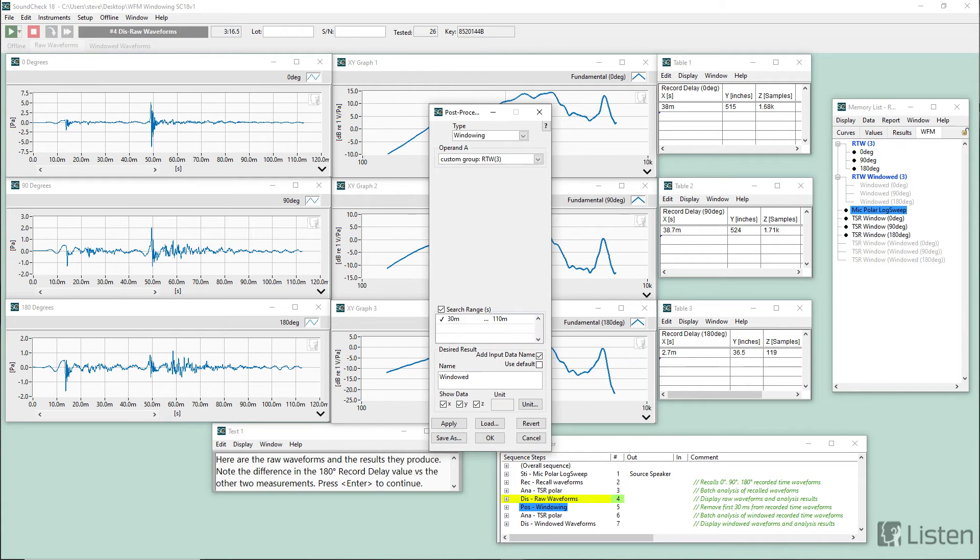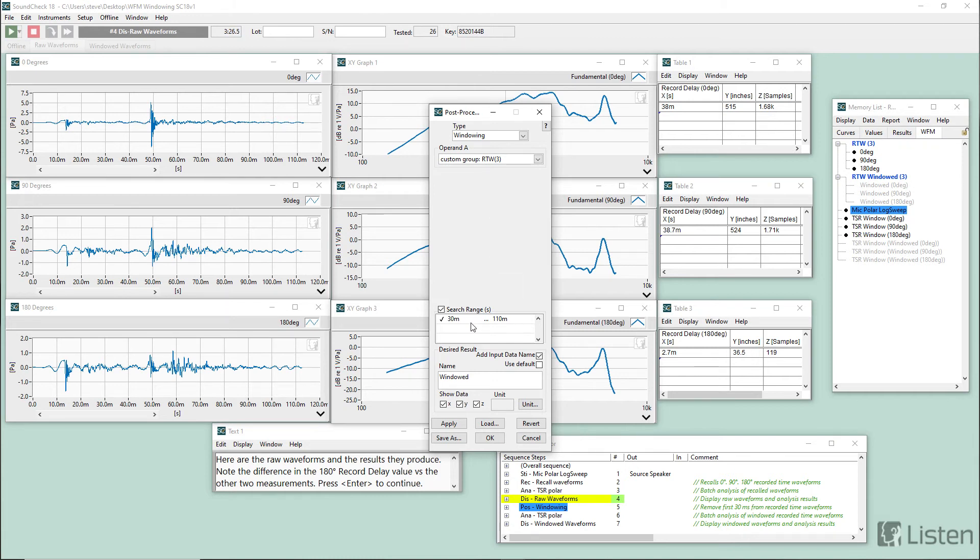So what we did was take a windowing post-processing step. We placed the three recorded time waveforms into a group. And we used that group as operand A in the windowing post-processing step. And we applied a search range of 30 milliseconds to 110 milliseconds.